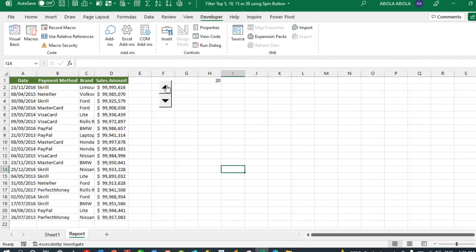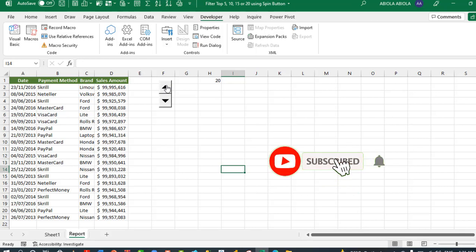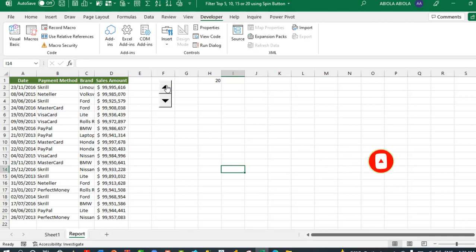This is essentially how we use the spin button to filter top 5, 10, 15, or 20. I hope you enjoyed this video. If you do, comment, like, give thumbs up. And very importantly, subscribe to this channel because there's a lot to come. Thank you and bye for now.